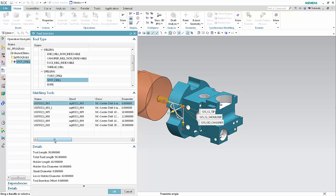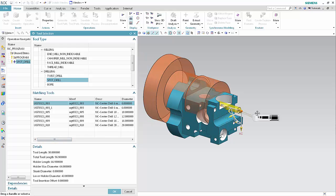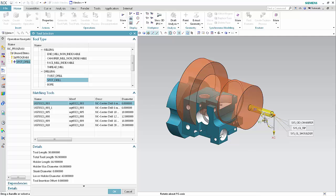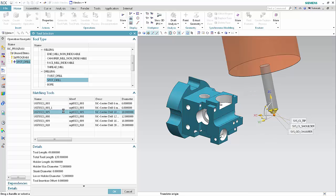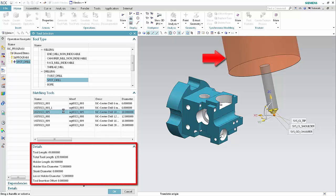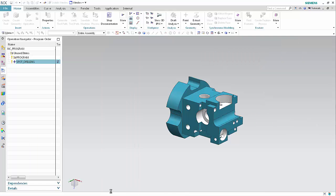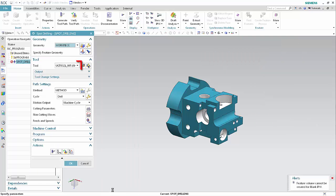Tool and holder details specific to the selected tools are listed in the detail section of the dialog box. The tool is now displayed in the graphics window. You can drag and rotate the tool in the graphics window to get a better view. Select a tool from the matching tools list. The tool and details are displayed. Click OK.